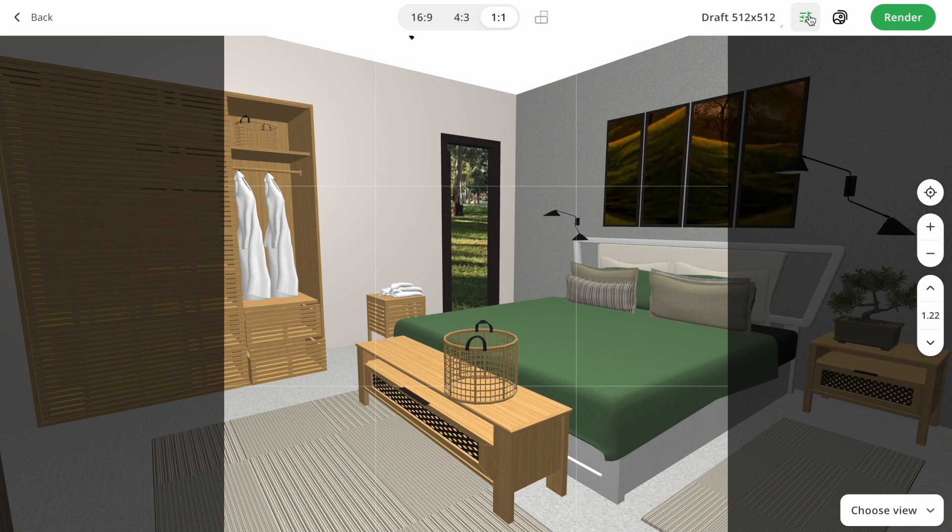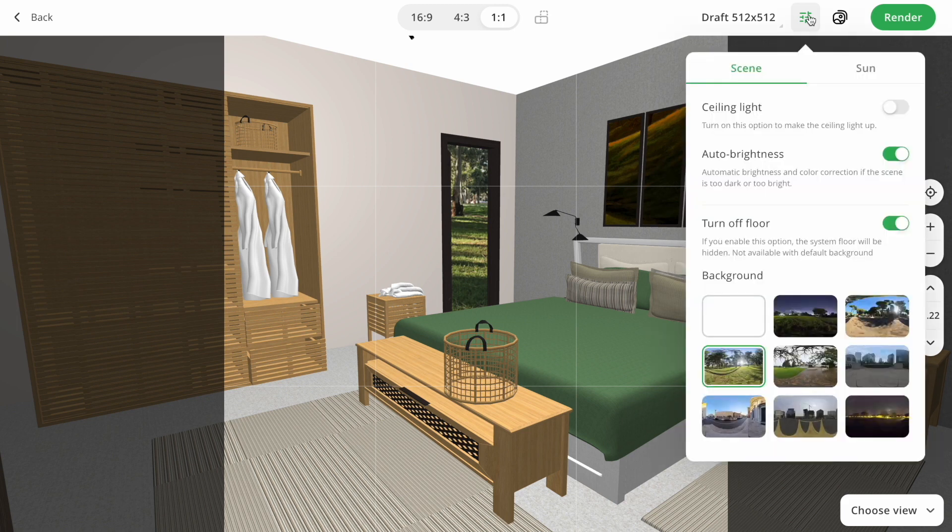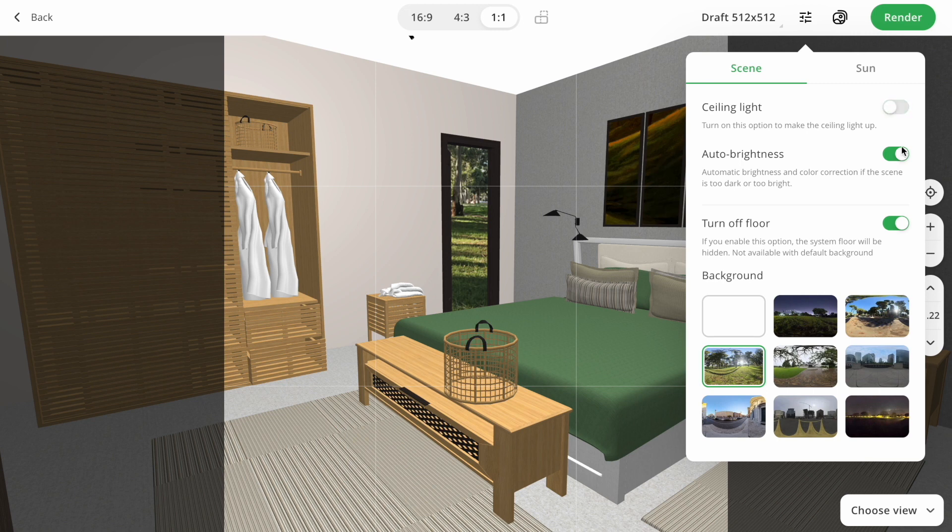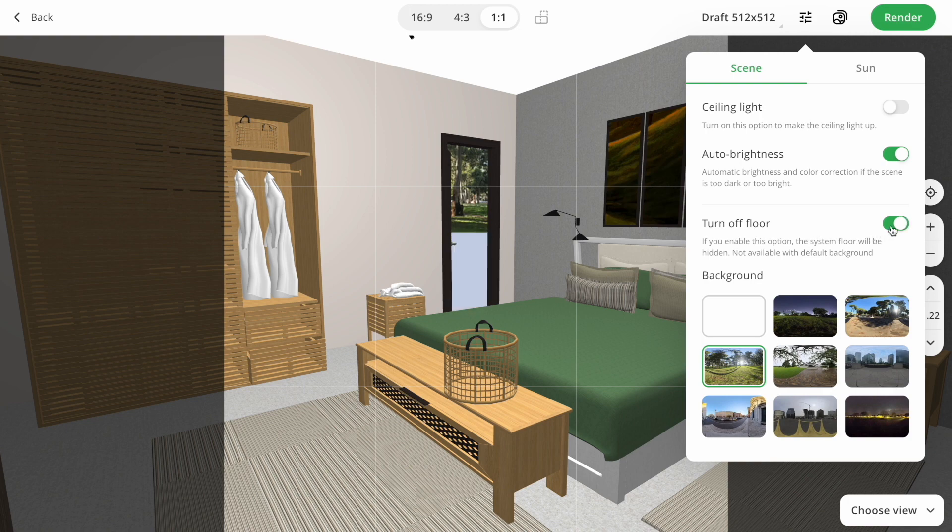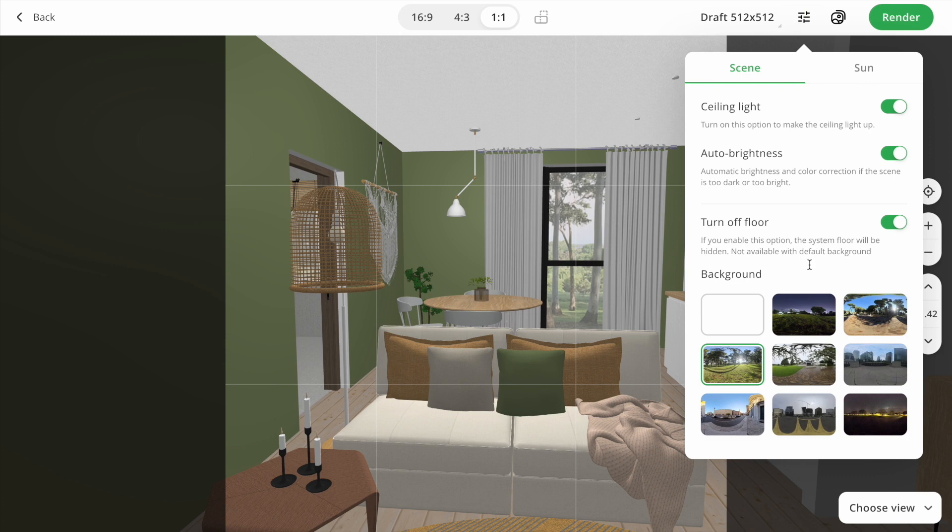Let's talk more about settings. First of all you may turn on the ceiling light. Turning it on, it will help you to make the ceiling light up. Auto brightness, this correction will balance the render colors if the screen is too dark or too bright. Turn off the floor, this feature works if you are using a background. Instead of flooring, you can add grass, for example.